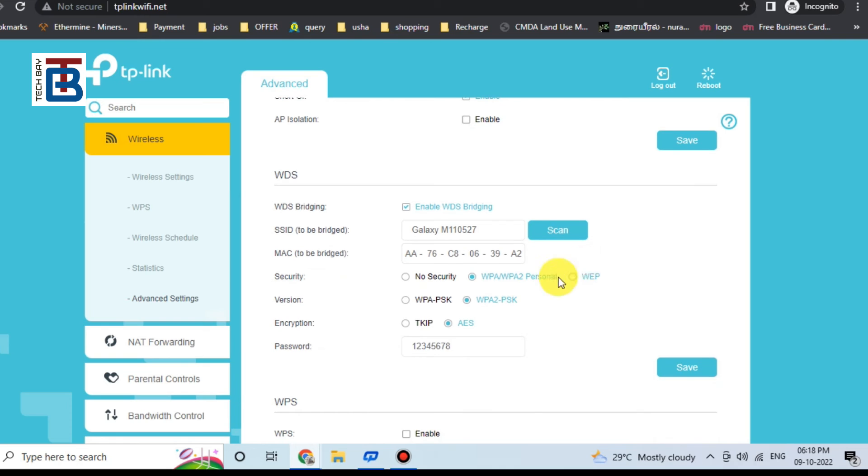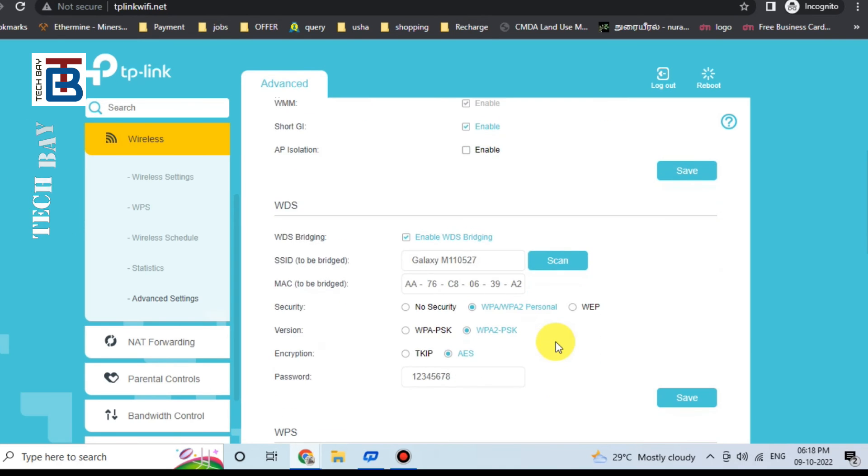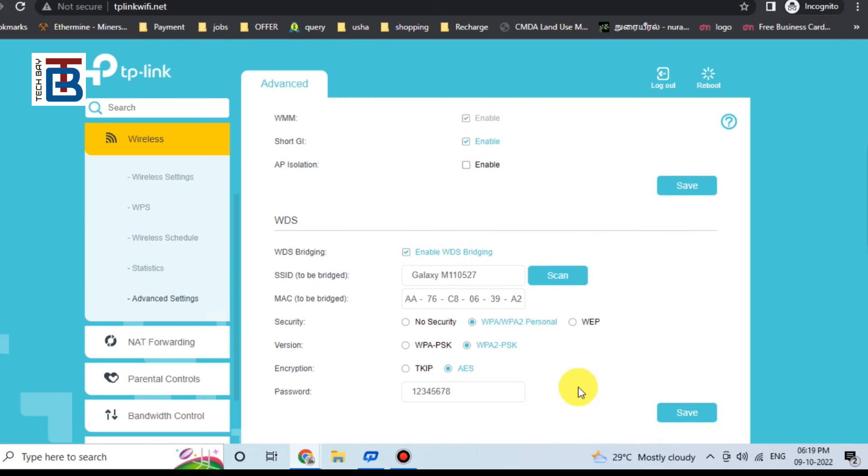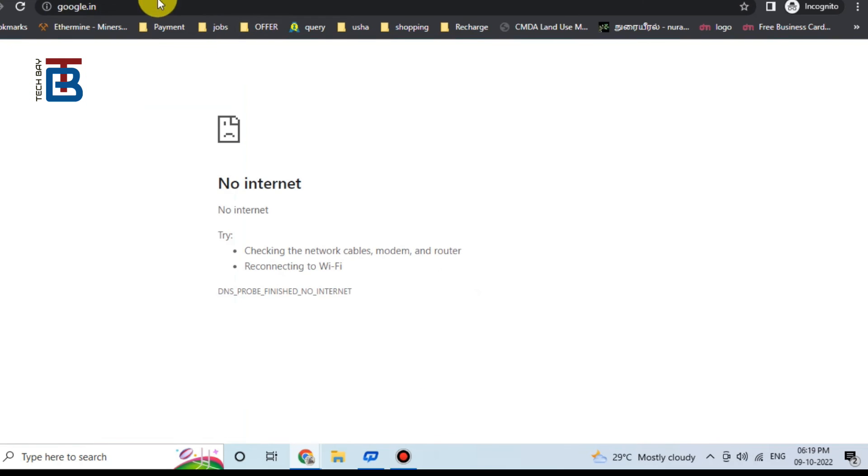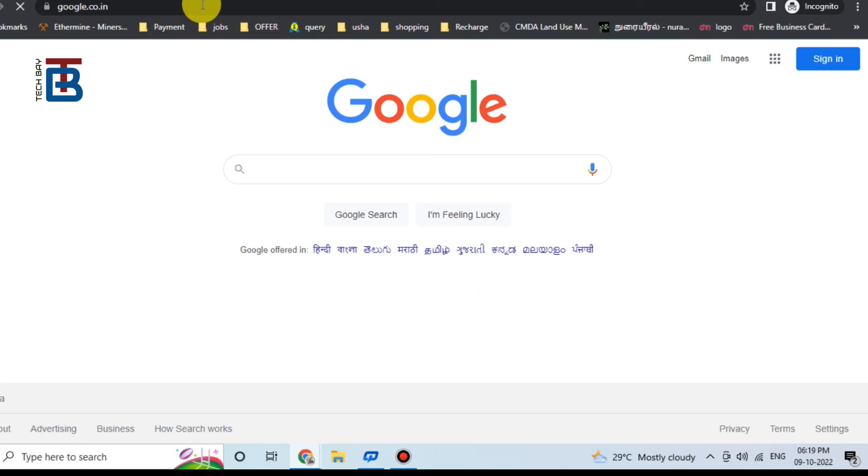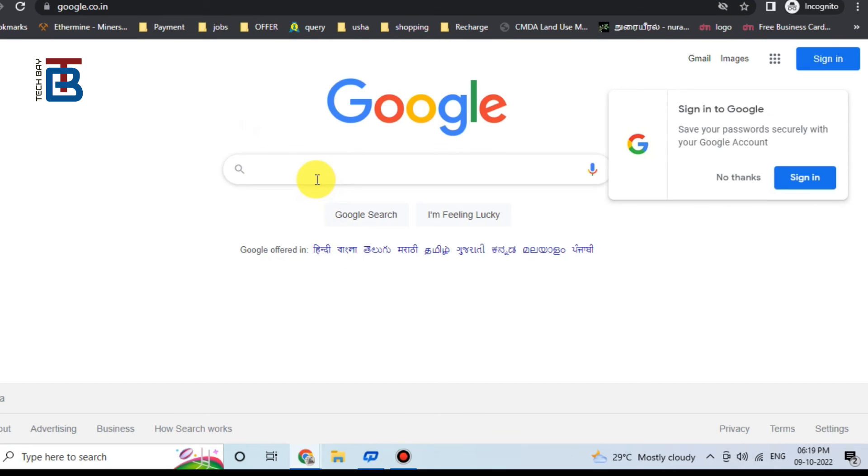I come back to the advanced settings. Things are same, everything is okay. Refresh the page. Yes, now internet is connected.